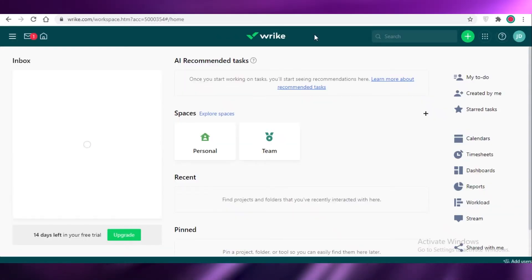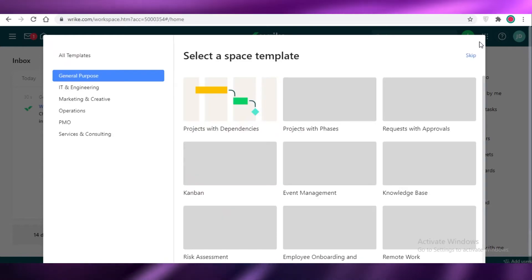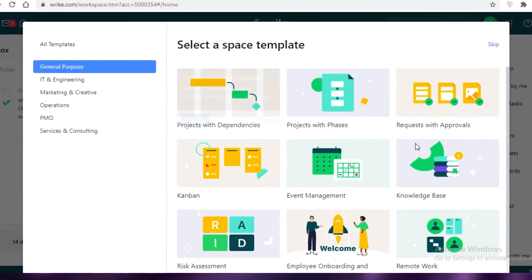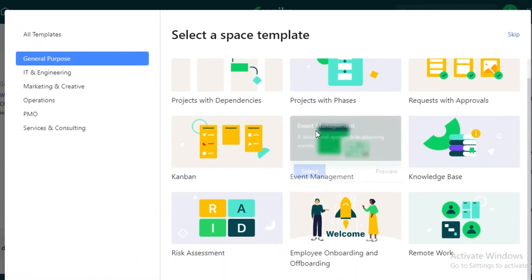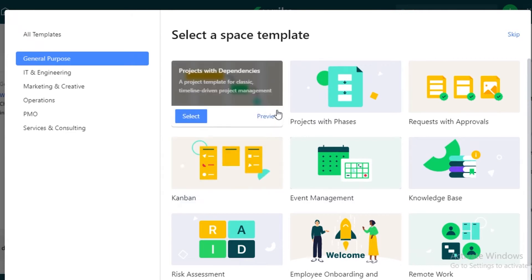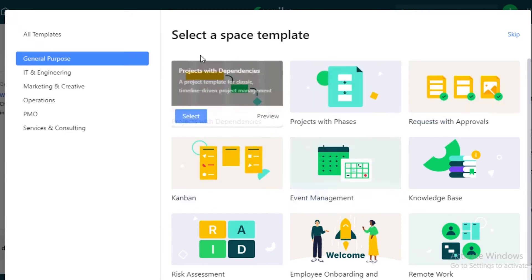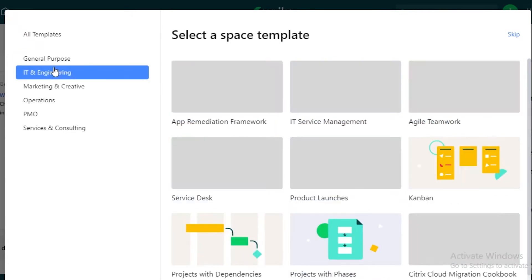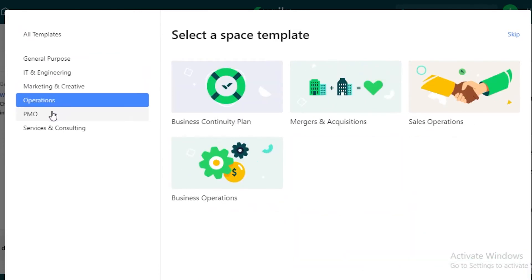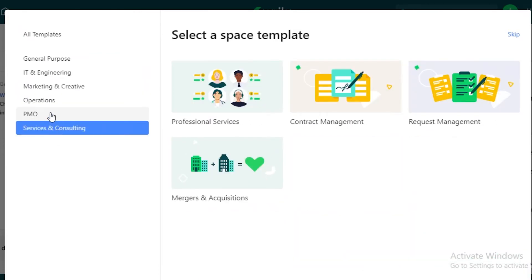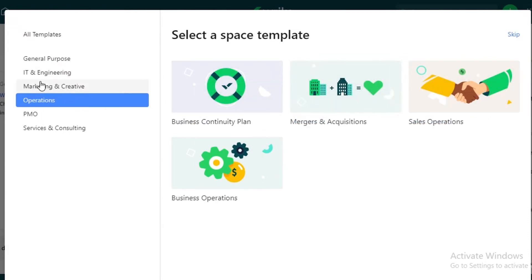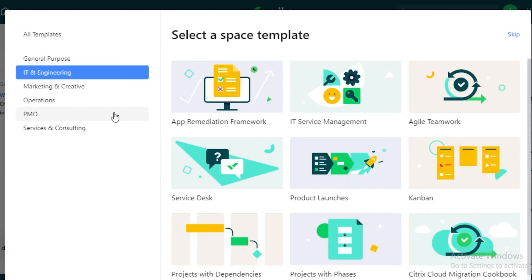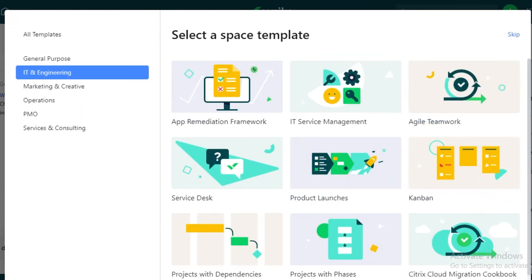So now you can see this is the first platform you're going to see on Wrike and they are going to offer you a few templates if you want. If you want to get started with your management by using templates, you can use any of their templates that are available according to your category that you're working in. If you're working in operations, you can select the operations template. If you're working in engineering, you can select an engineering template.